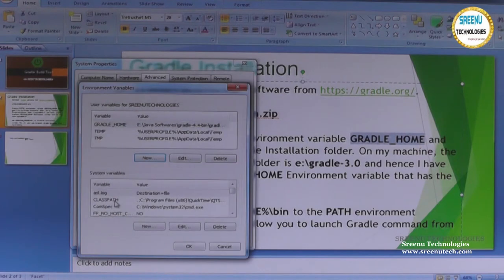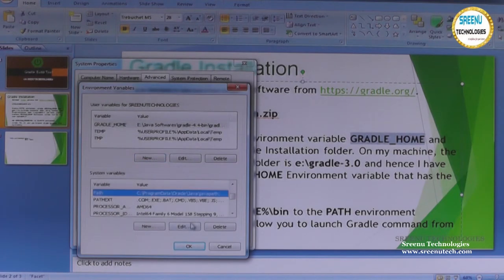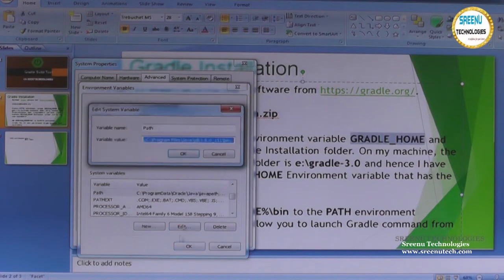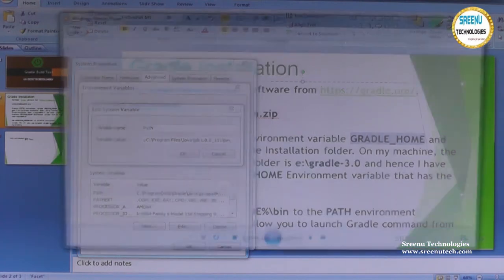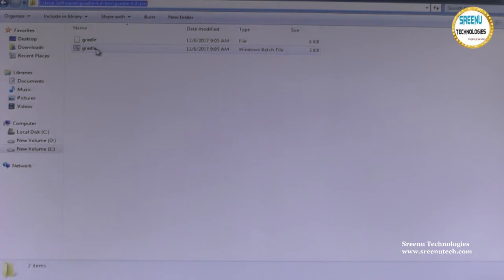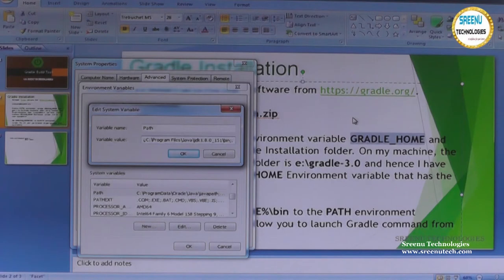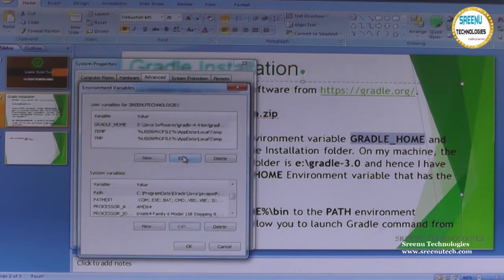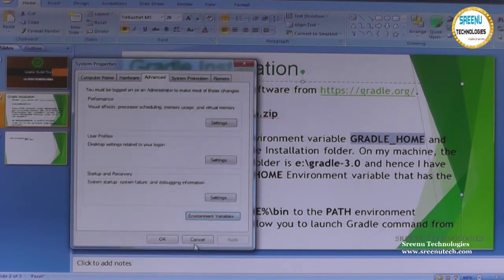Next we need to add the bin directory to the PATH. Select the PATH variable — it already has data, so don't disturb the existing data. Go inside the bin folder and copy the full path to the Gradle batch file so it is available for the entire system. Just paste it there. Done.